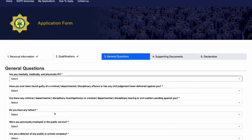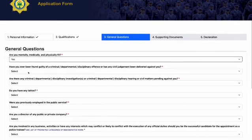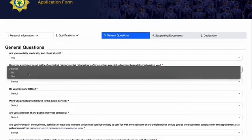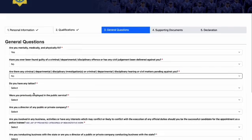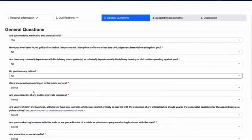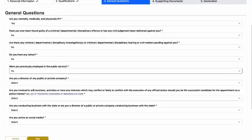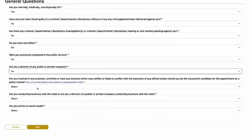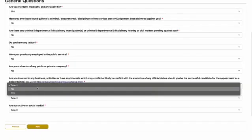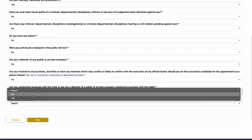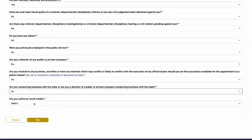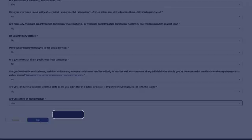After completing the qualifications details page, you will be directed to a general information page. Please answer all the questions provided. Please ensure that all required information on this profile page is completed. If any information is missing, the system will not allow you to proceed to the next page. Then click Next button to continue.